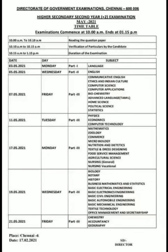In May, the 1st of May is the language paper — if you have any language, that is your first paper. The 2nd of May is English. The 7th of May is Communicative English, Ethics and Indian Culture, Computer Science, Computer Application, Biochemistry, Advanced Language, Home Science, Political Science, and Statistics.